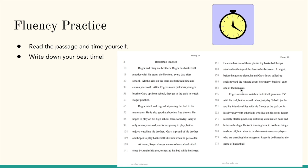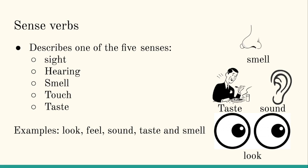Alright. After you time yourself, the next activity has to do with sense verbs. Say sense verbs to yourself. One more time, sense verbs. And the last time, say sense verbs again.